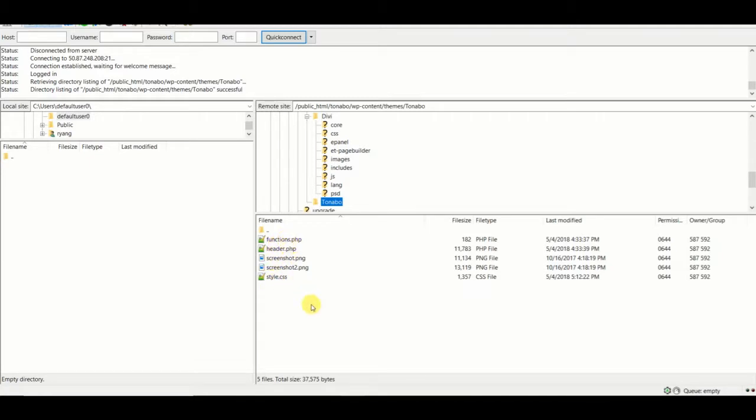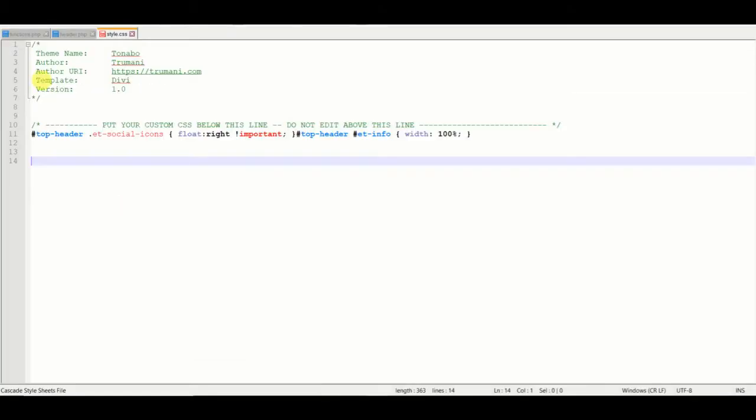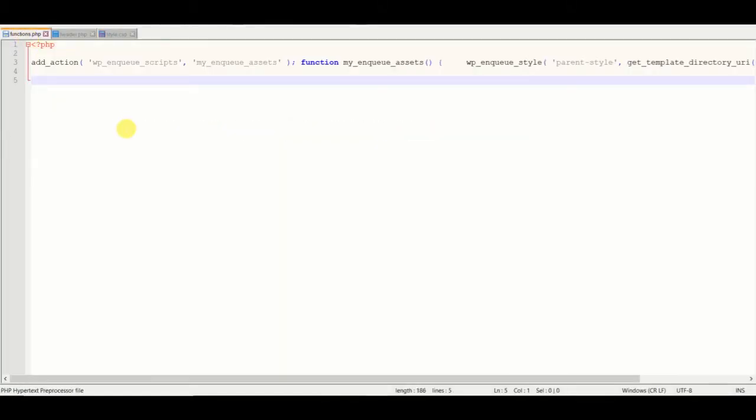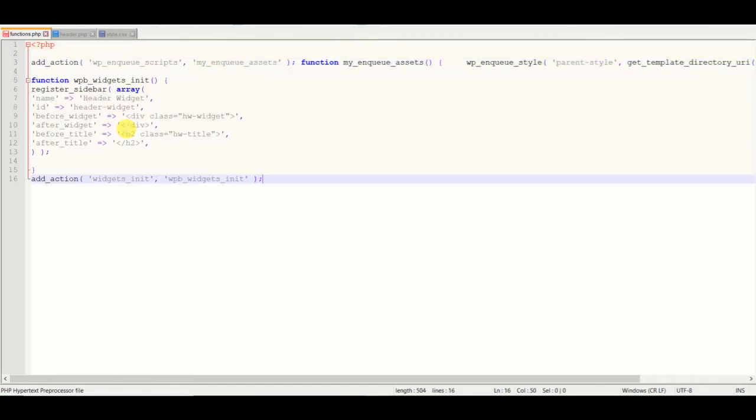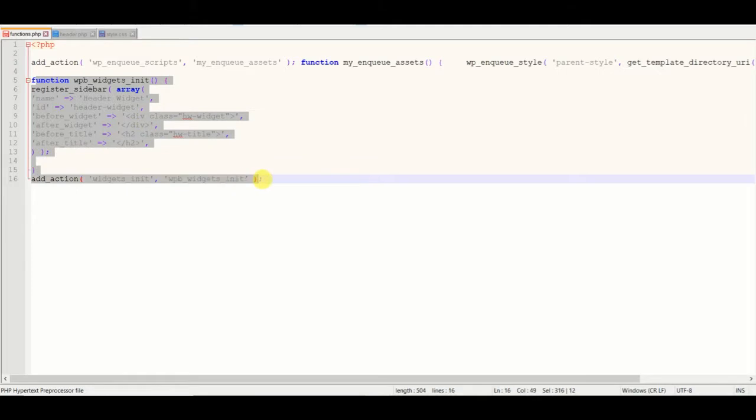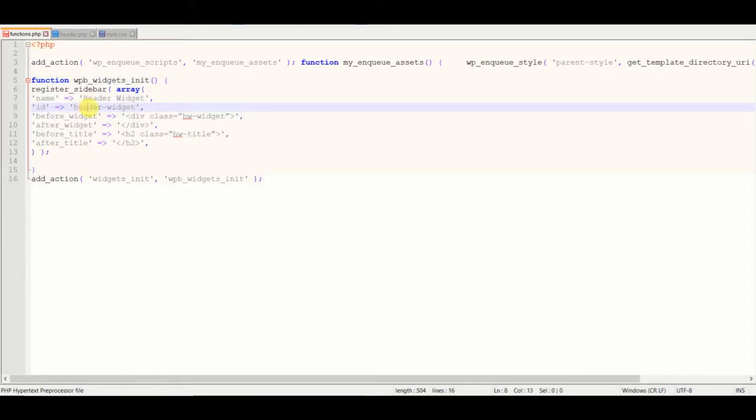So first we'll go to the functions.php file and add the widget area. So we're calling this widget area that we are calling the header widget. And we'll save that.